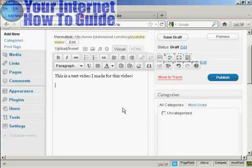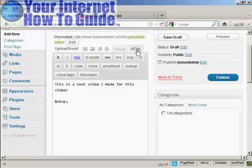Then hit the carriage return or enter so that your cursor is on a new line. Then go over here to the HTML tab and click on that.